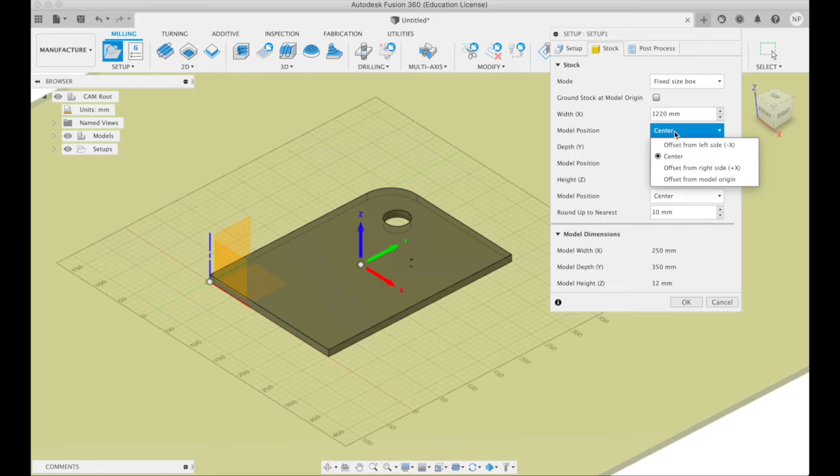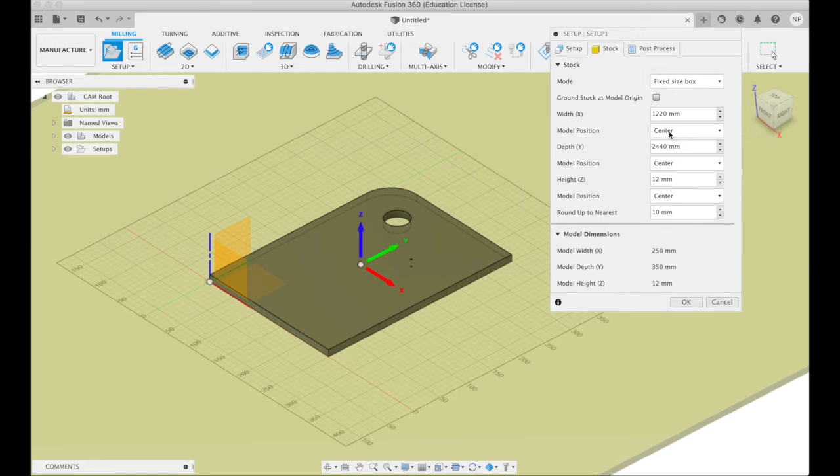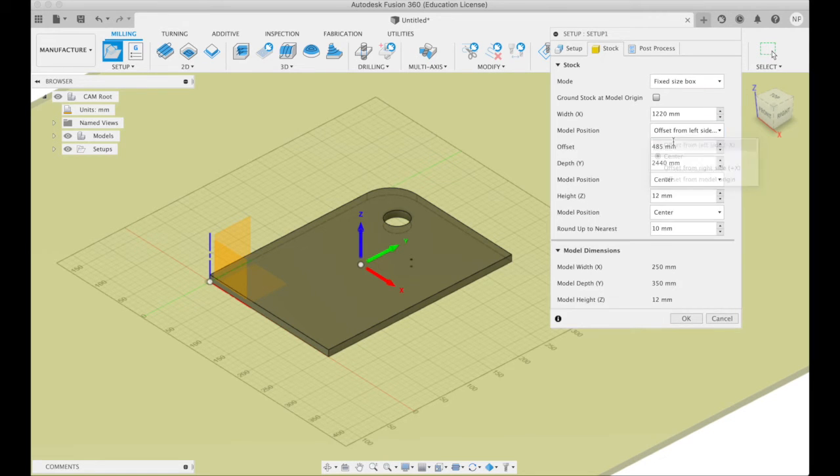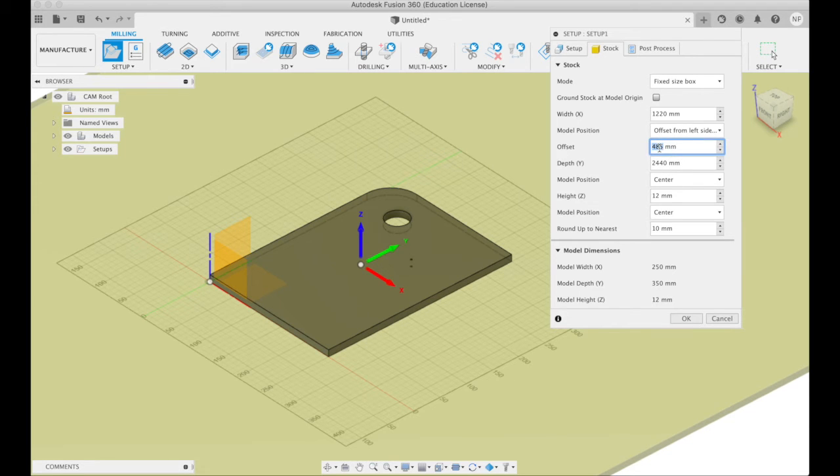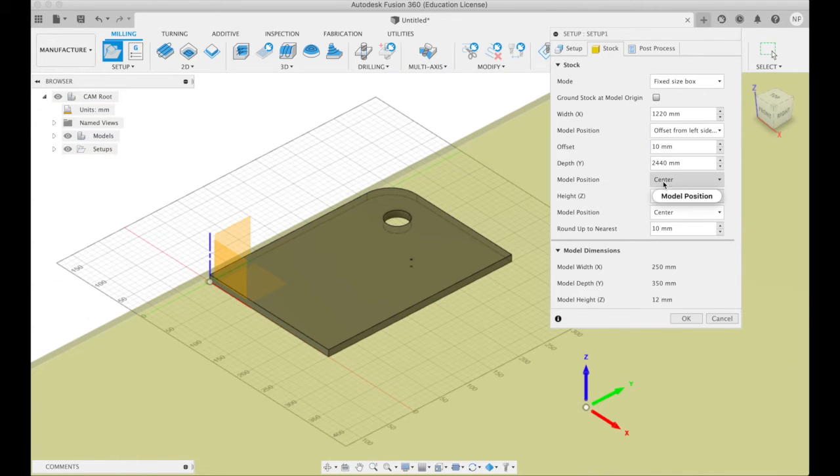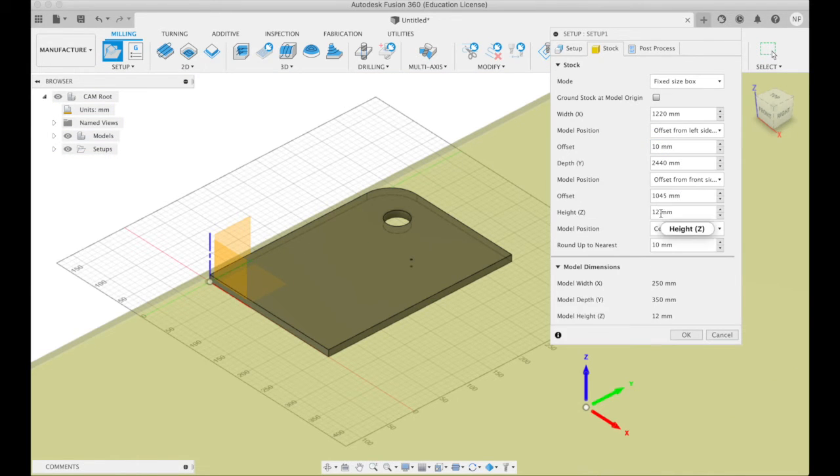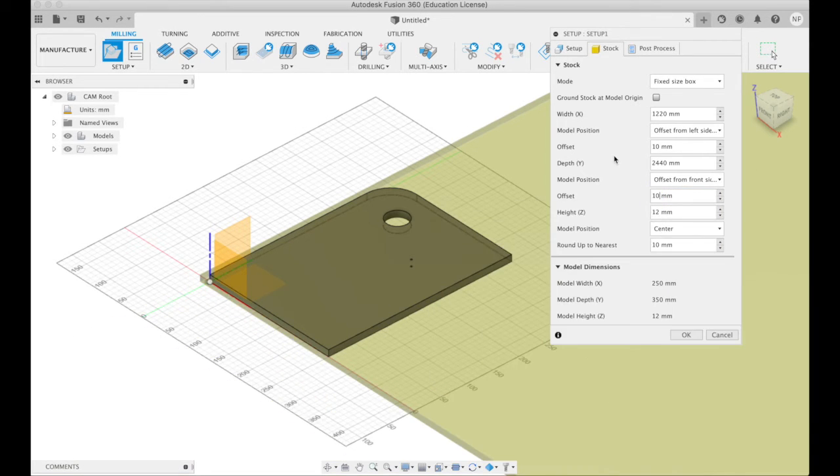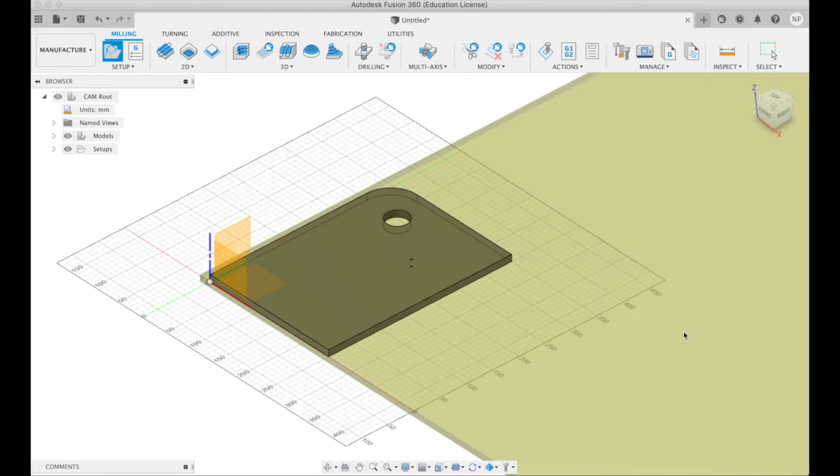And the moment the model is placed in the center I don't want that. I want it say 10 millimeters in from the left side and 10 millimeters in from the front side.